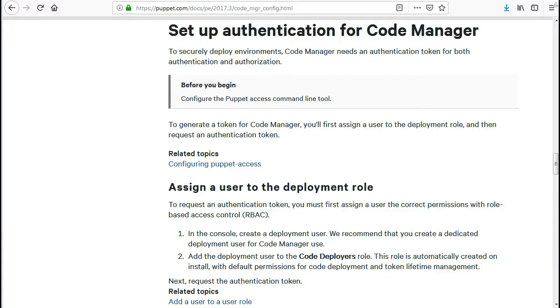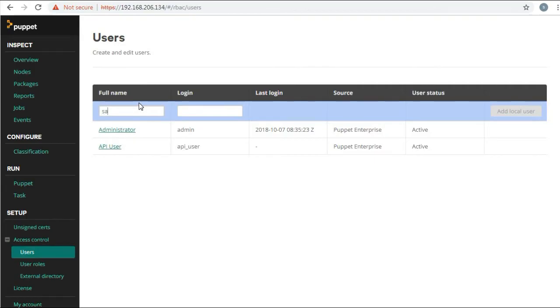To securely deploy environments, Code Manager needs an authentication token for both authentication and authorization. To generate a token for Code Manager, you'll first assign a user to the deployment role and then request an authentication token. So let's create a user and assign a user to the deployment role.